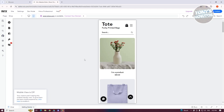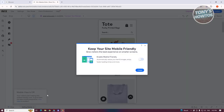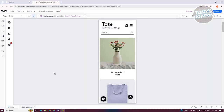Now, if you see the 'Mobile View is Off' option, you'll want to enable it. Click on the 'Click Here' link and enable the 'Enable Mobile Friendly' option. Once you've done that, click Close and you should be good to go.